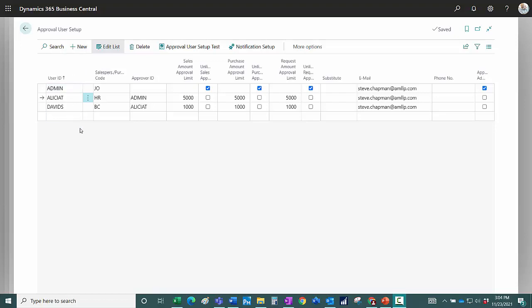So here I've got a simple example. I've got three users. You can see their approval limits right here. Alicia is part of this approval chain.